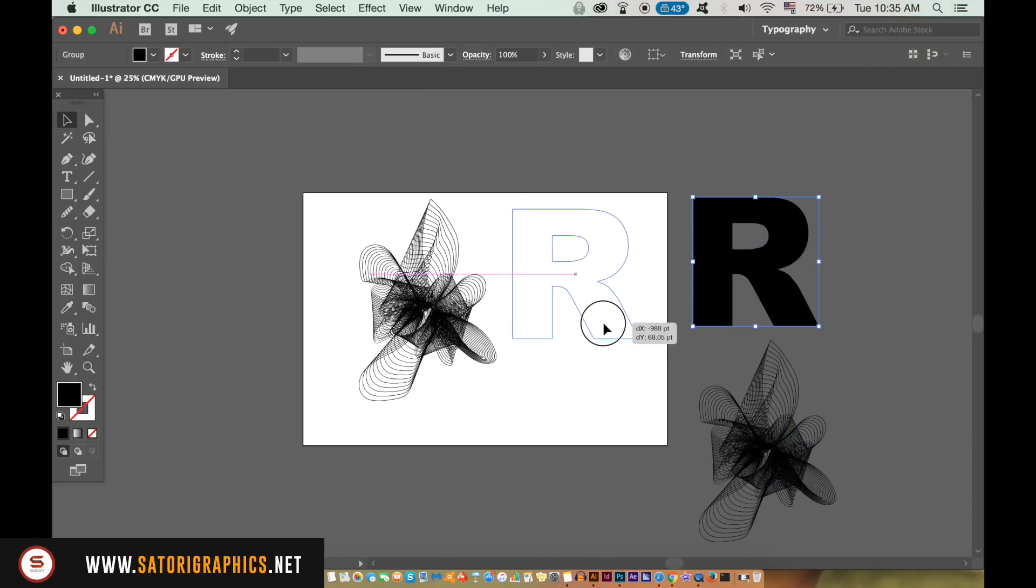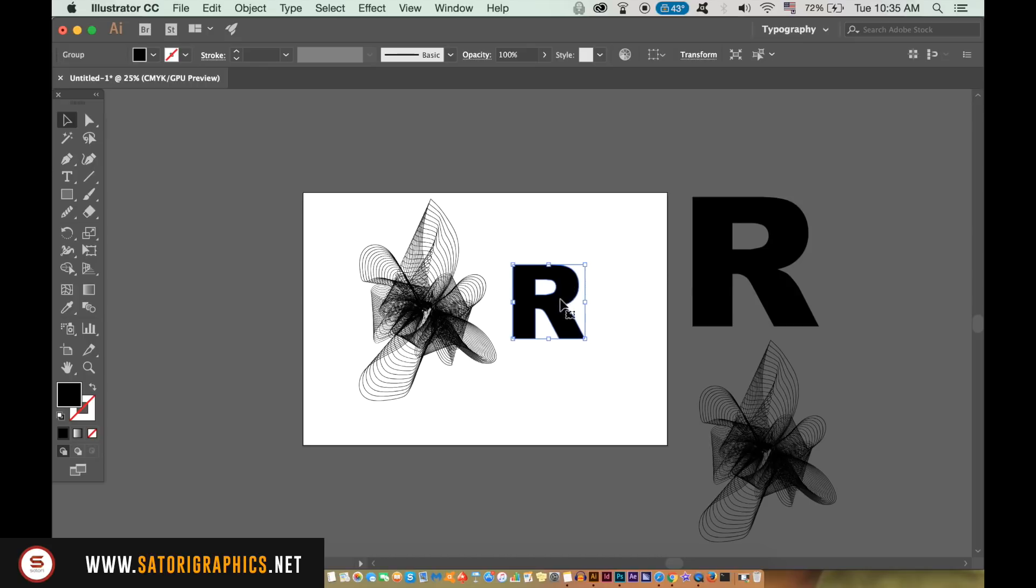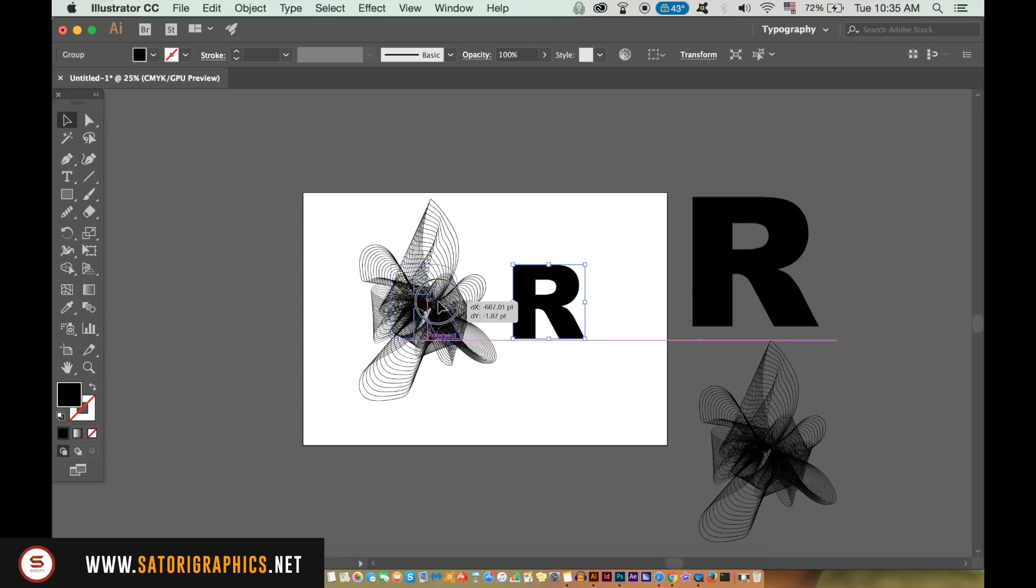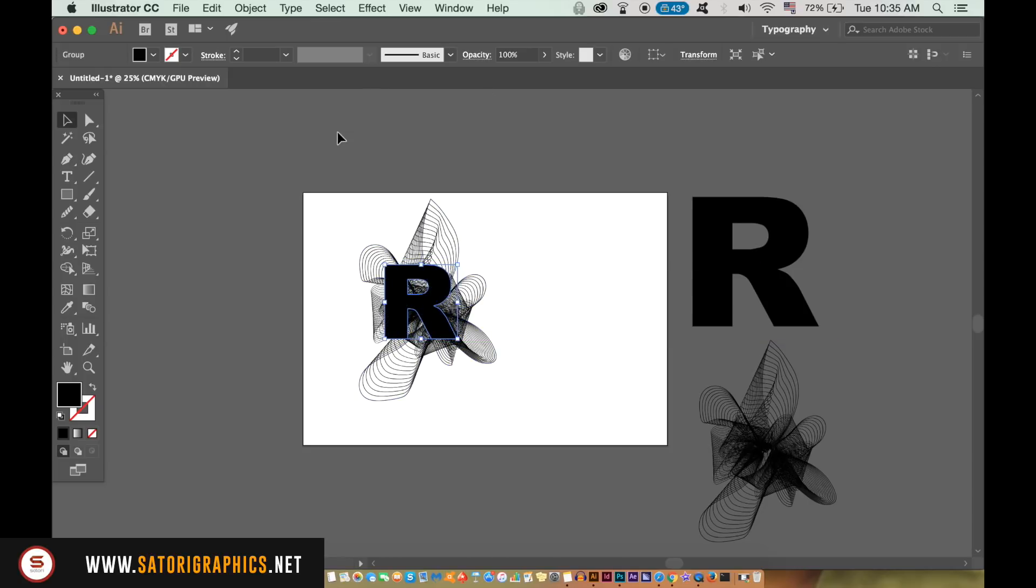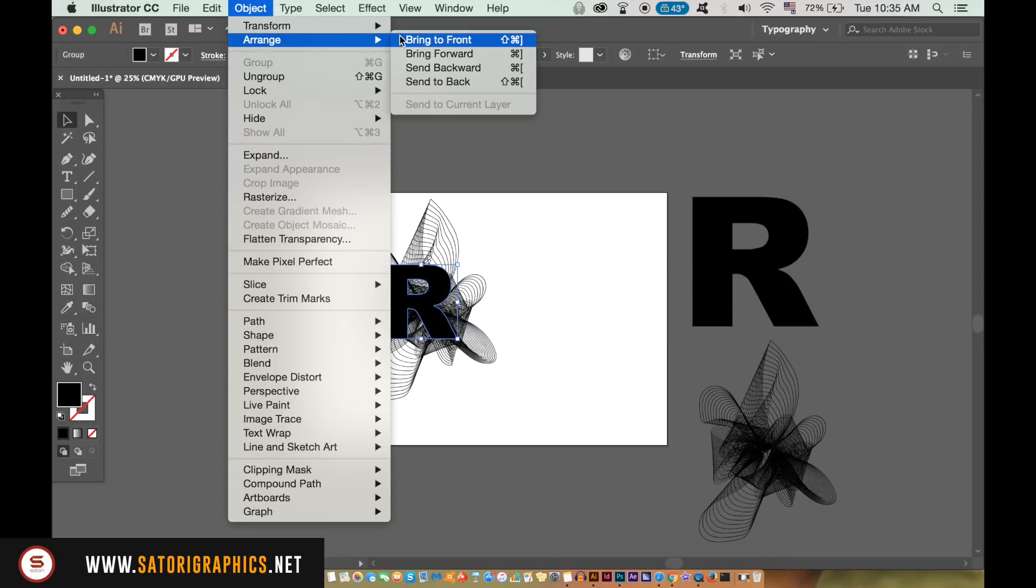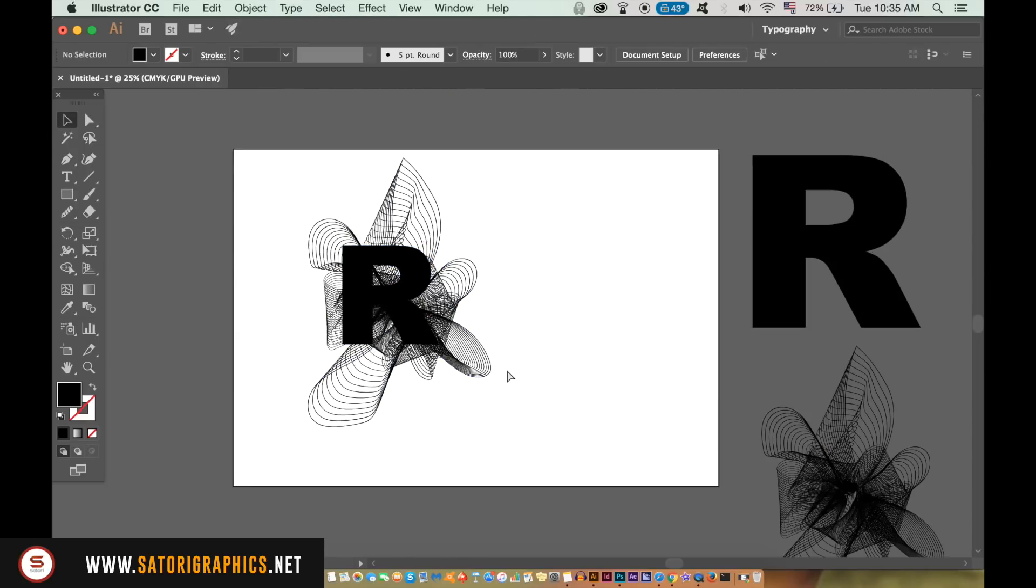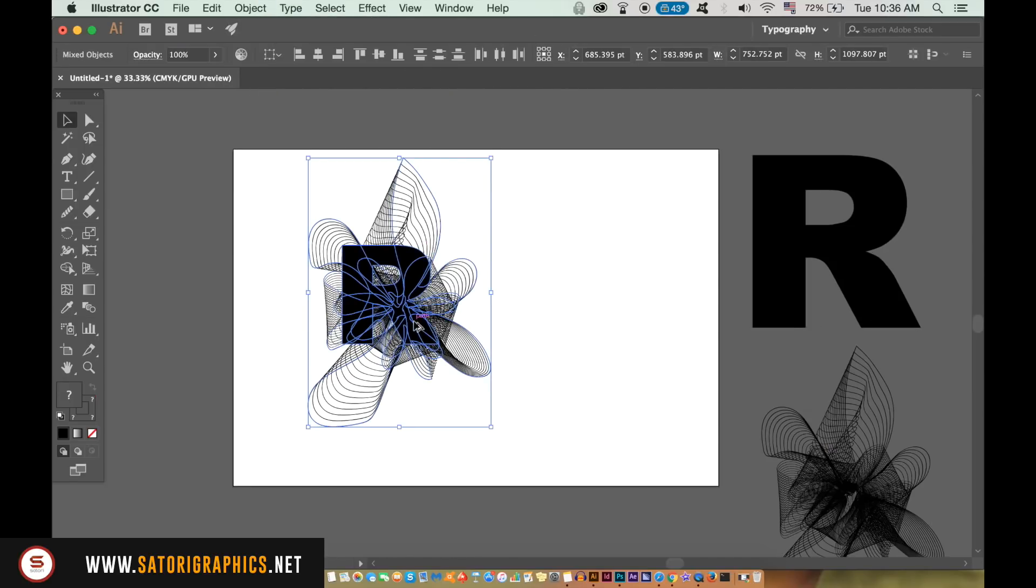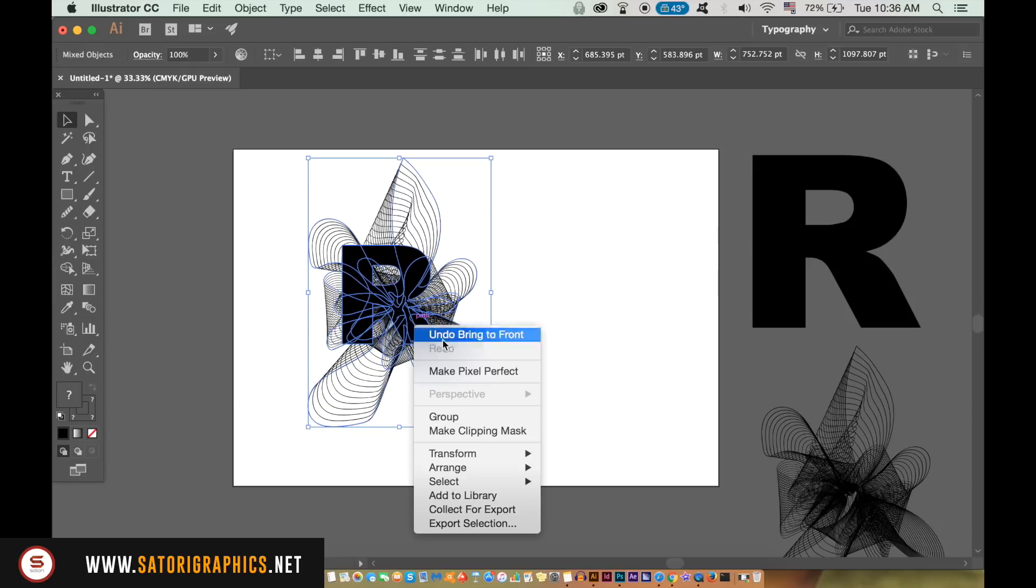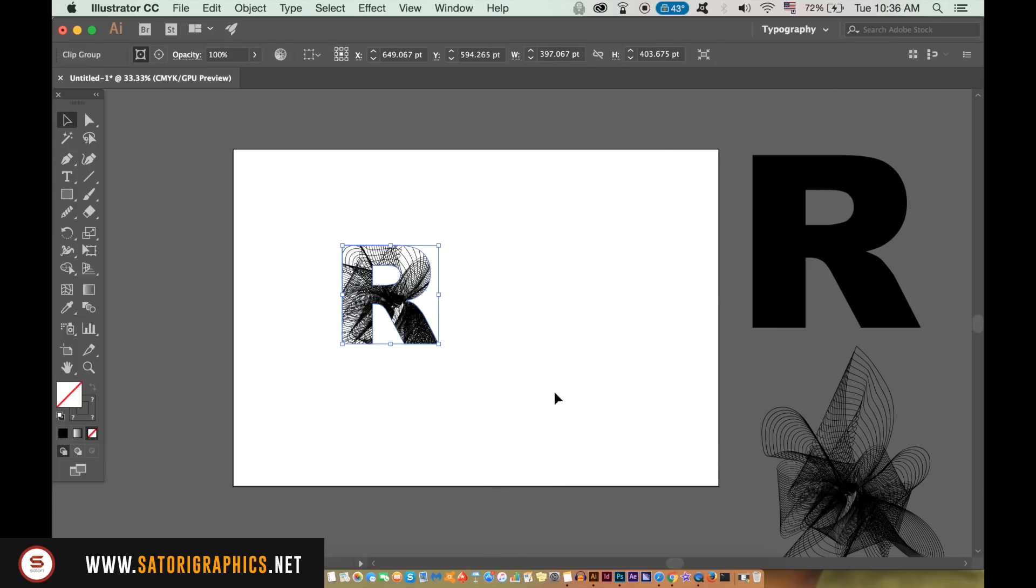Here is a quick bonus logo before we finish the tutorial today. Place the letter over the line shape, and then make sure the letter is brought to the front of all layers. Select everything, then right click and create clipping mask. This can be quite a cool effect for our logo design.